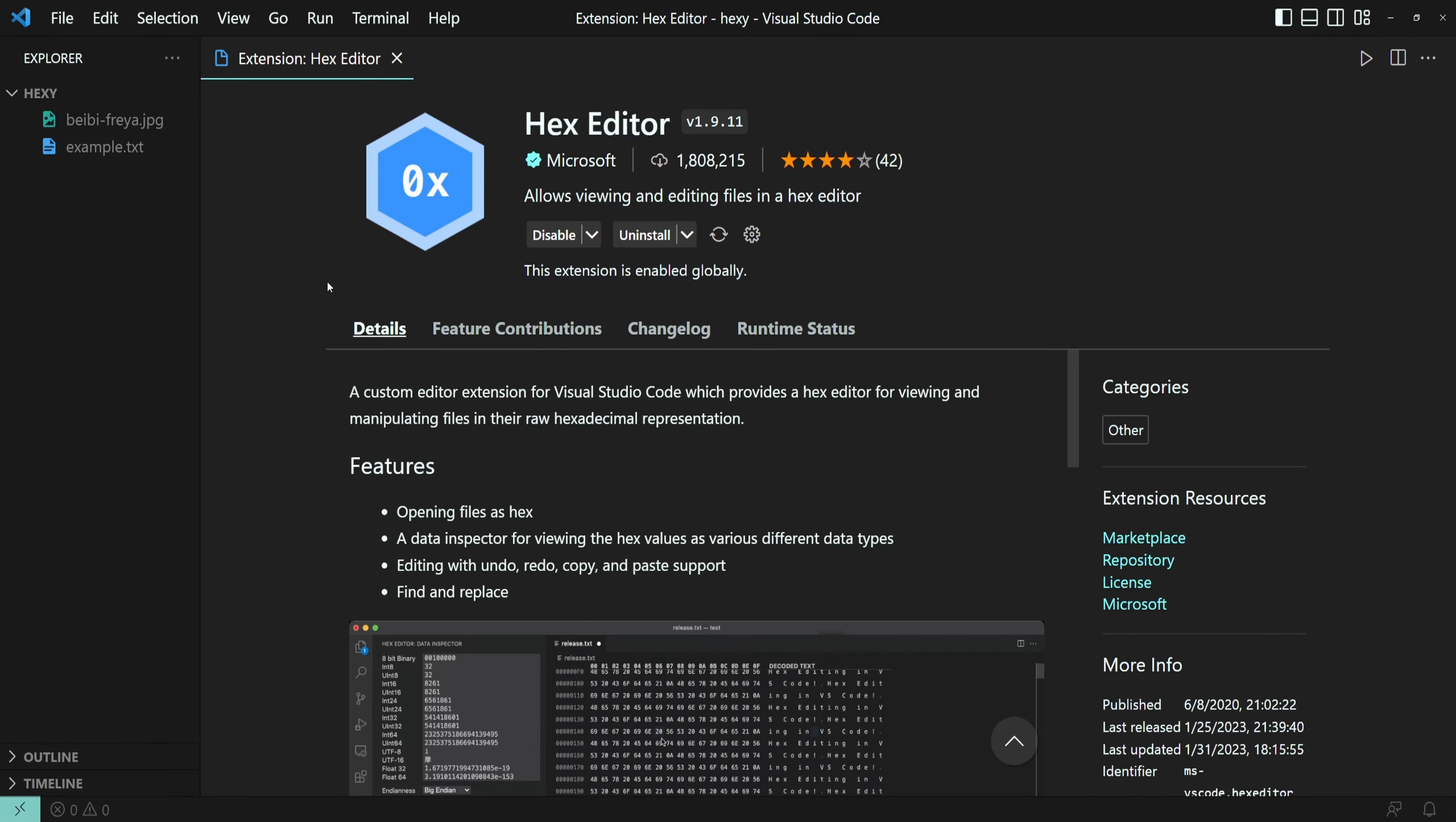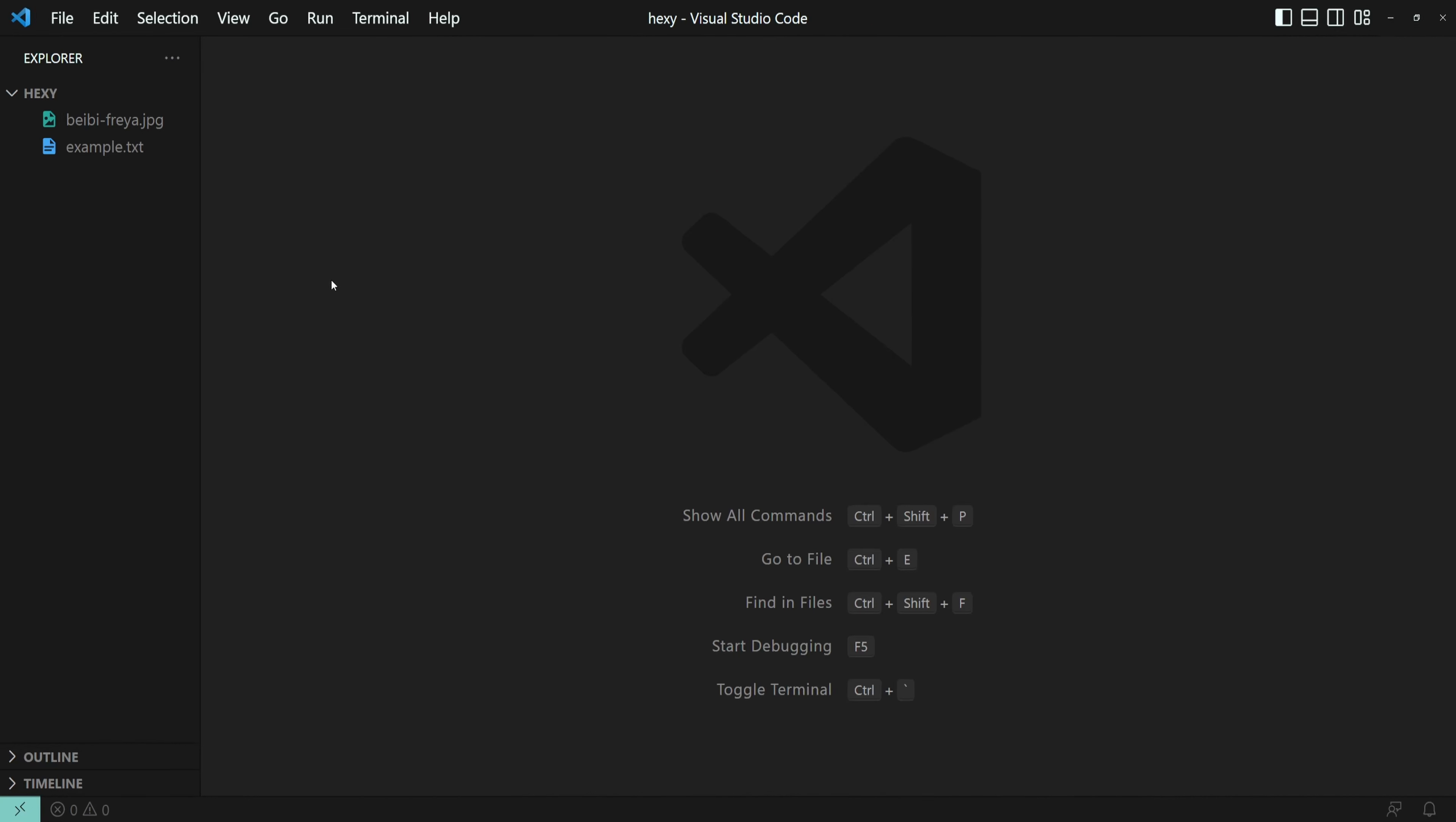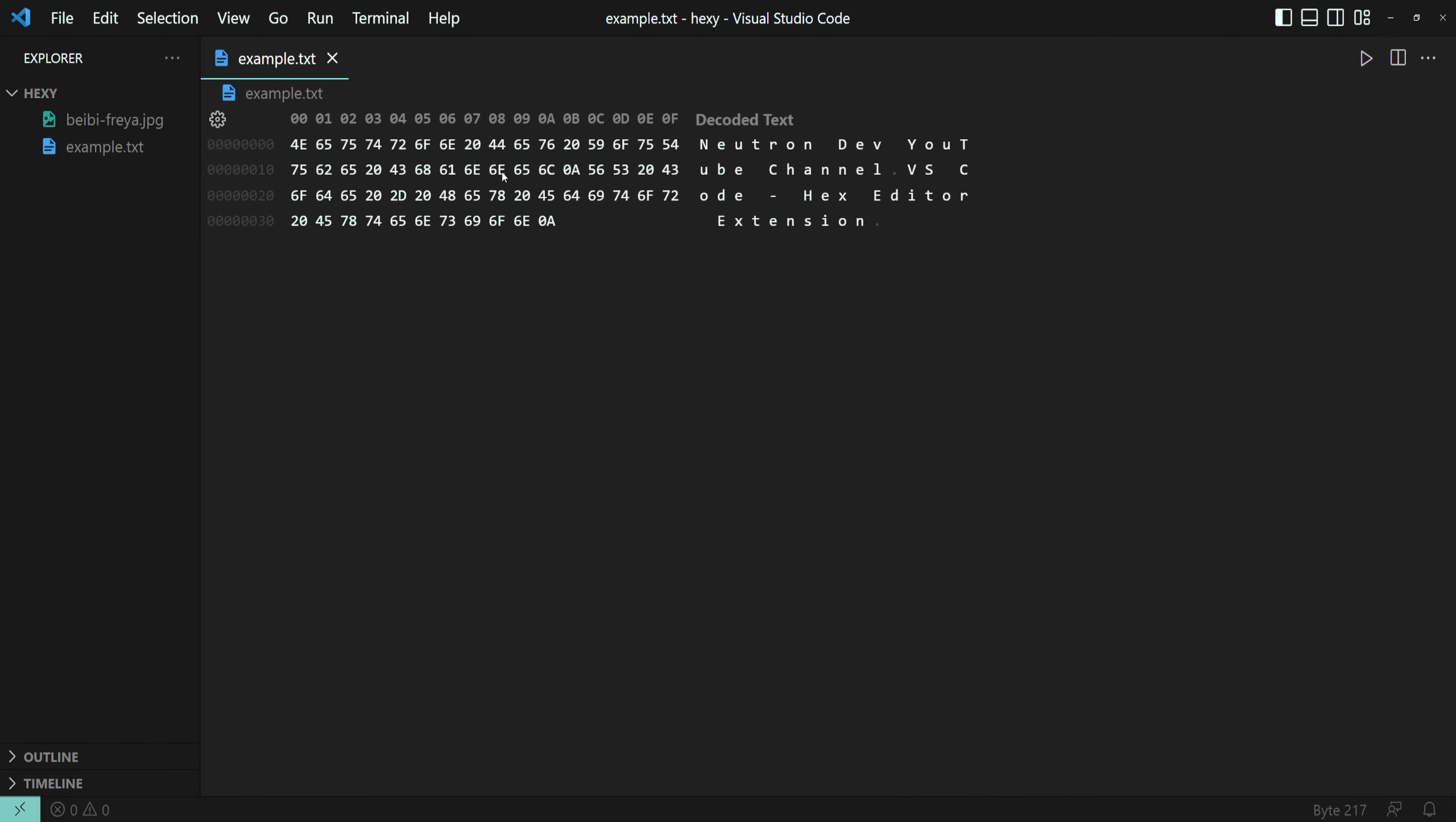There are two easy ways you can open a file in Hex Editor. First, locate the file, right-click, open with, and then select Hex Editor.